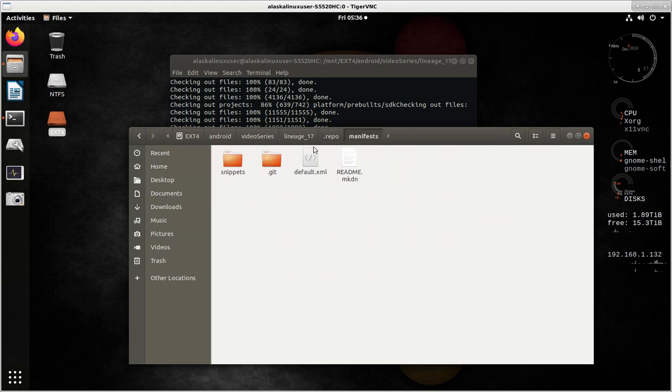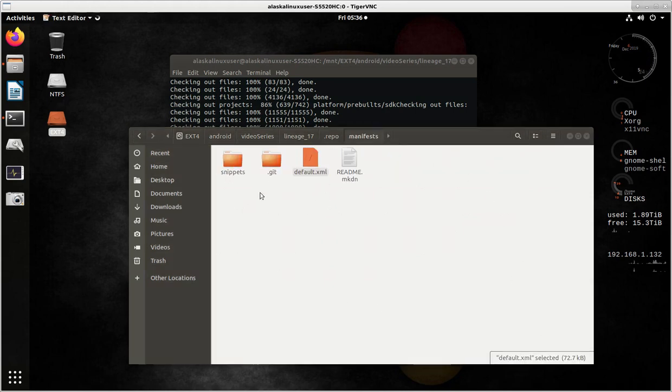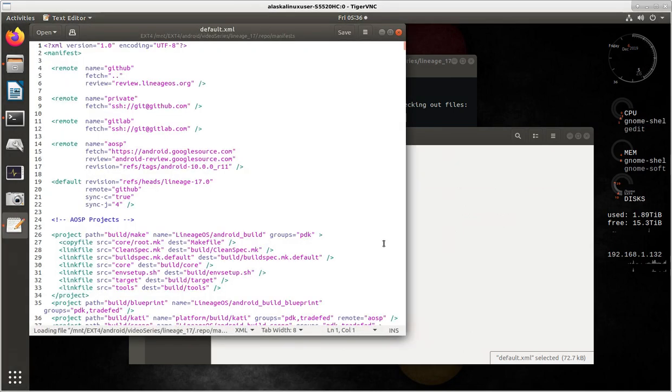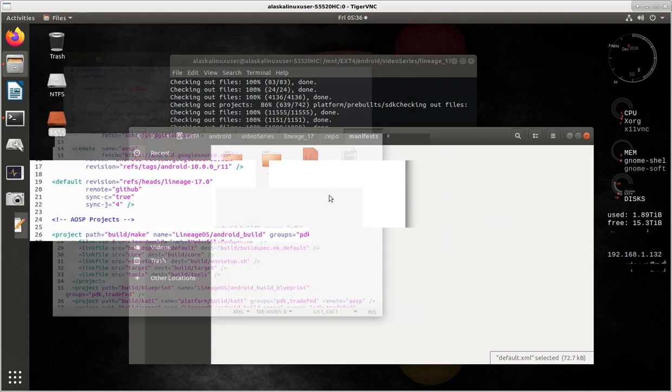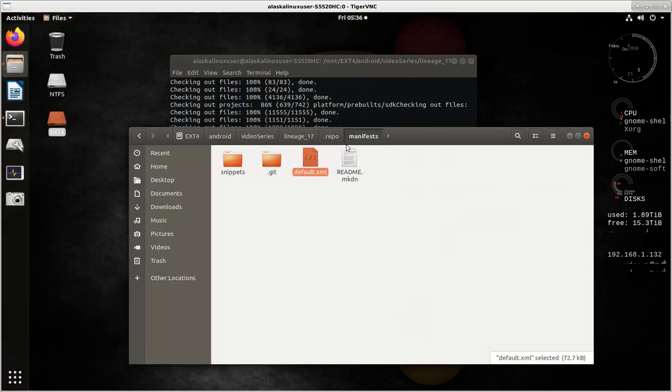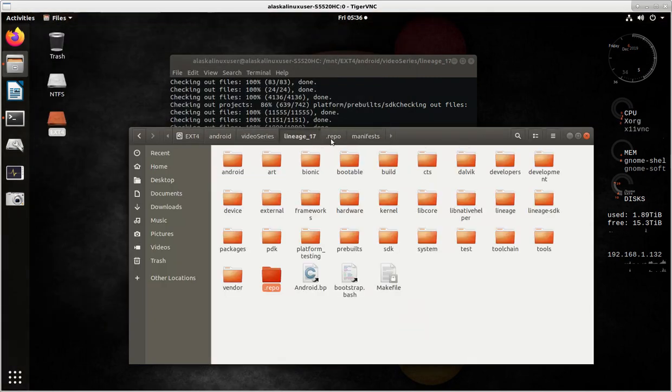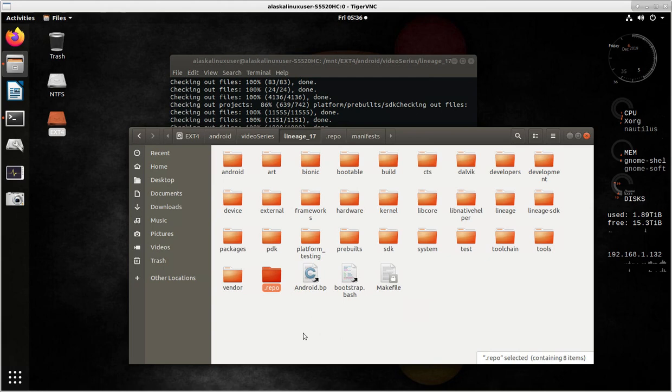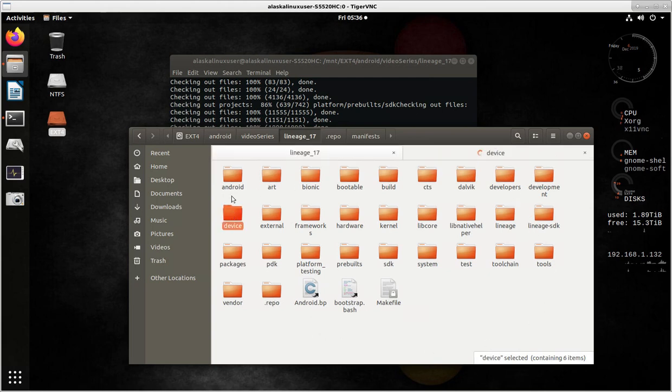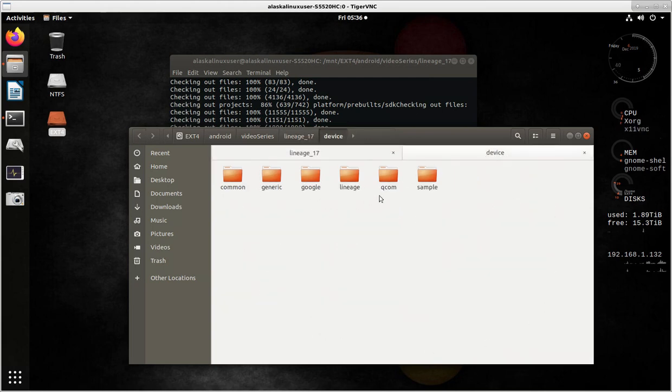Here you have these manifests, which is the default manifest, which has all of the things for Lineage that get downloaded. This we did look at last time. What I want to show us now is notice that if we go here and we go to device, and we look at device just in general, there's no Sony at all.